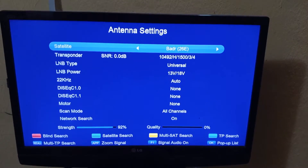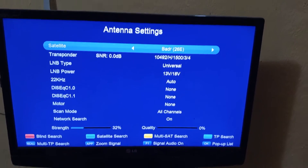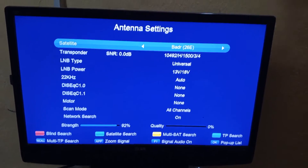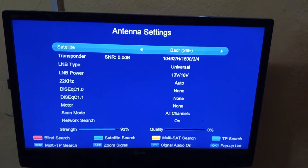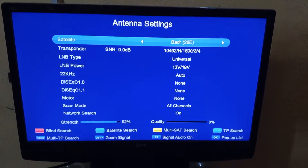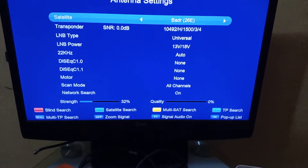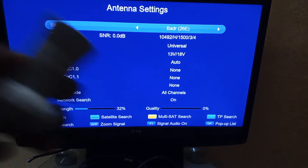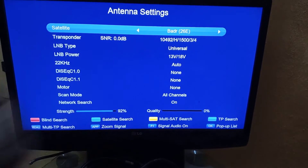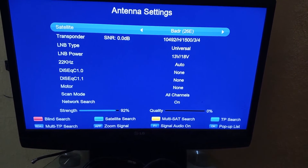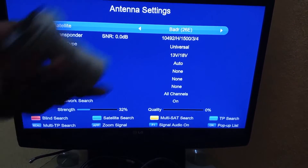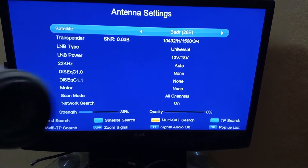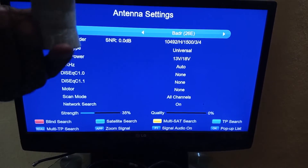Welcome again to my channel. Today we want to see different types of LNBF — low noise broadcasting frequency — and the different types of LNBF.